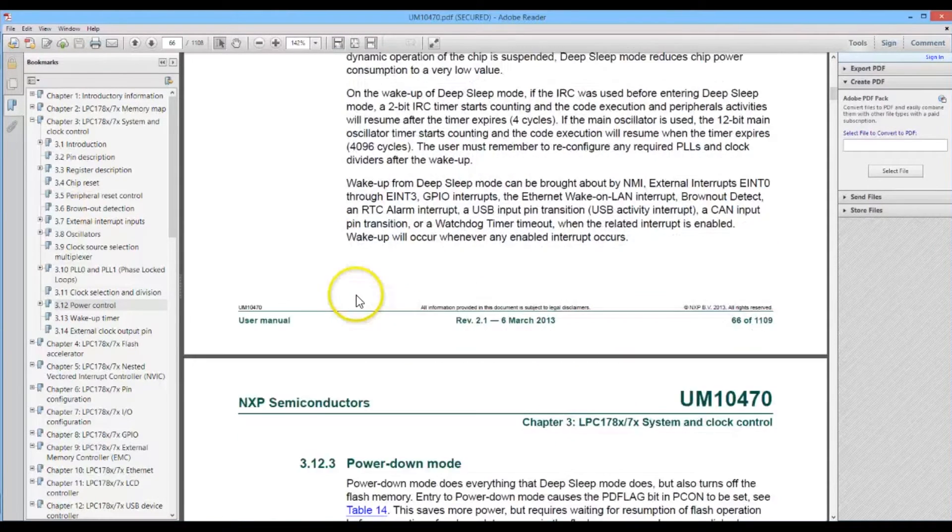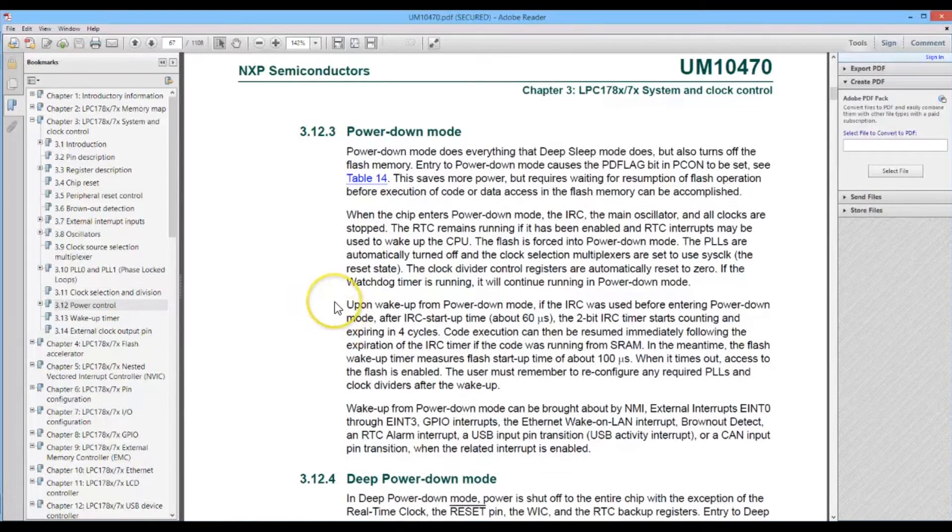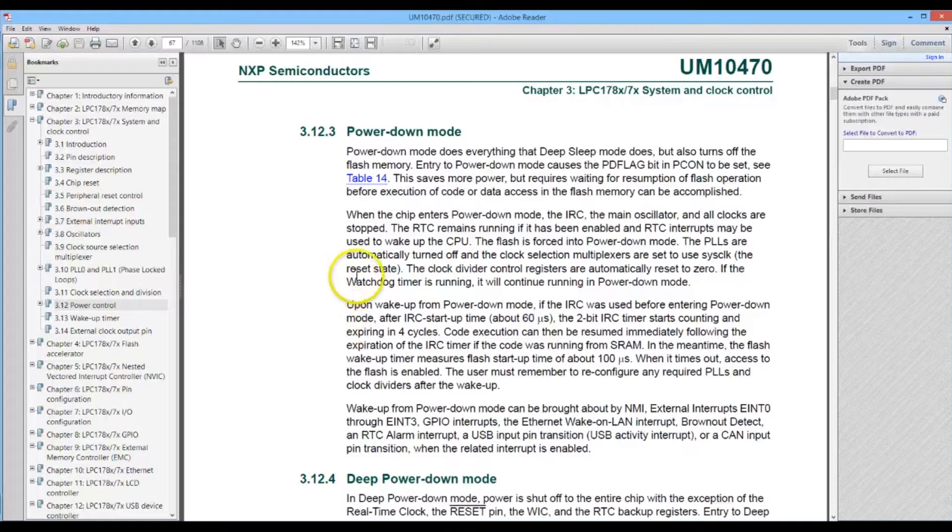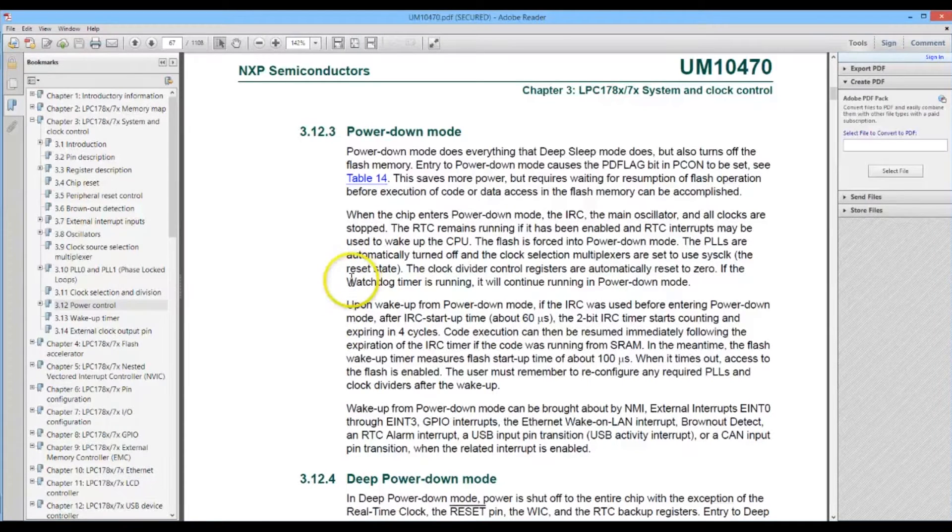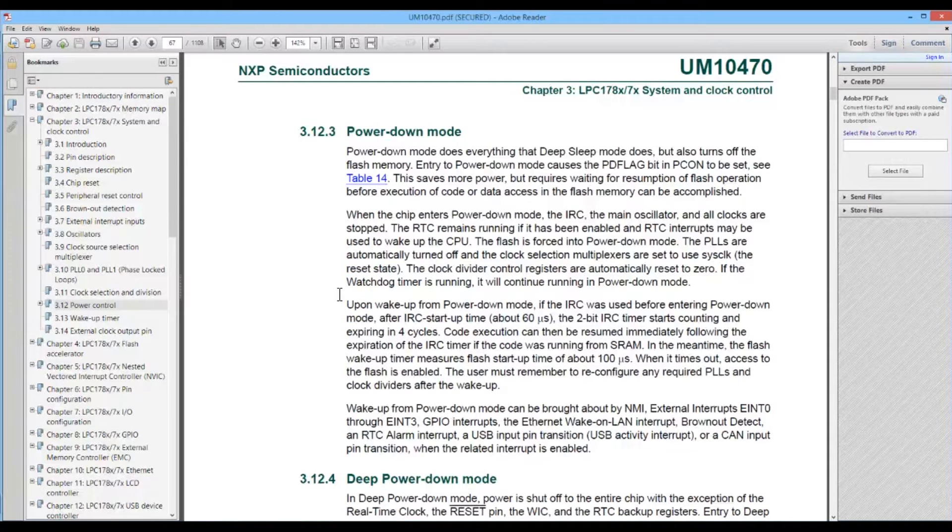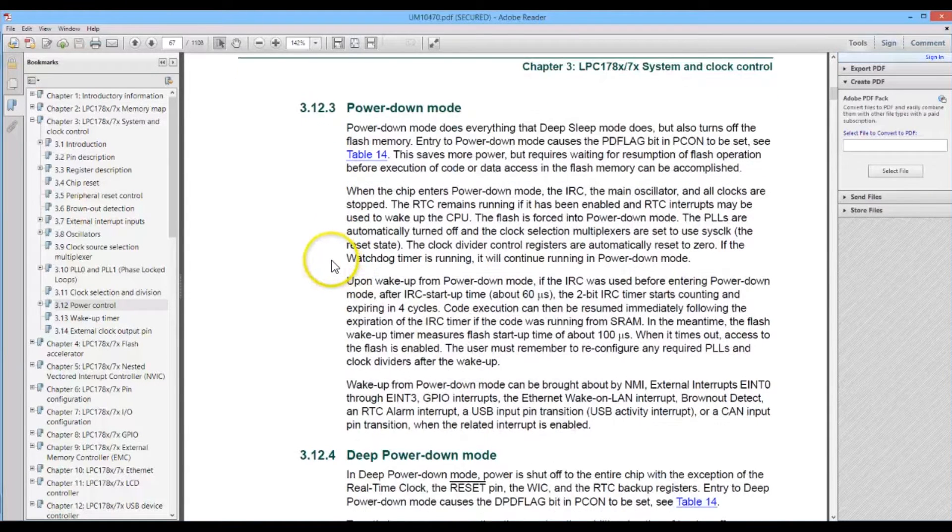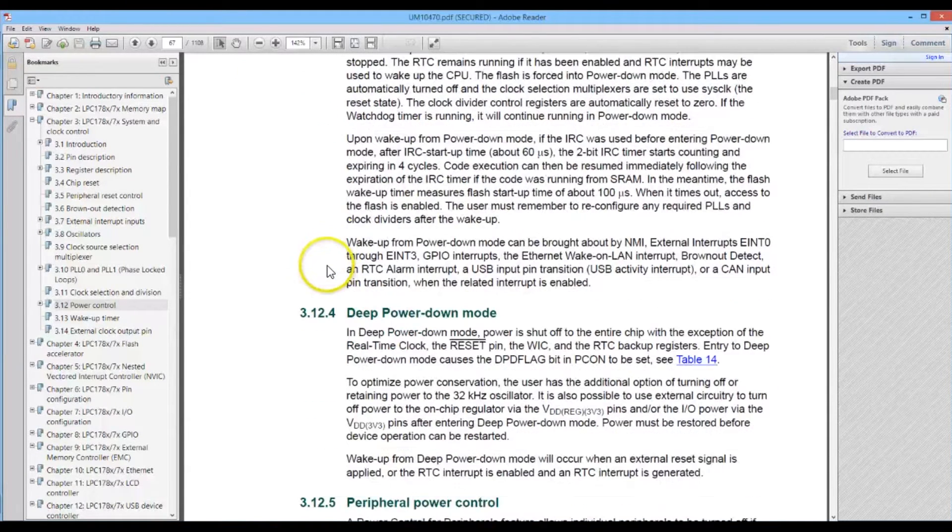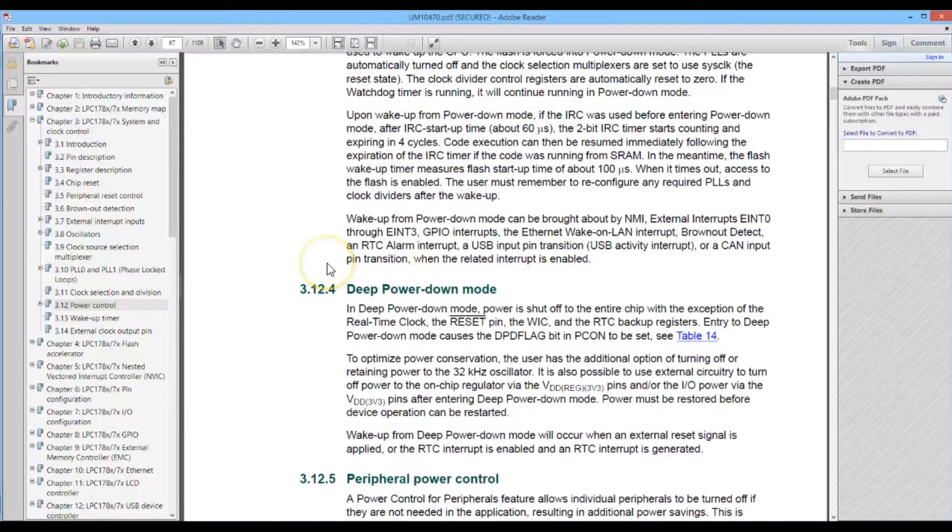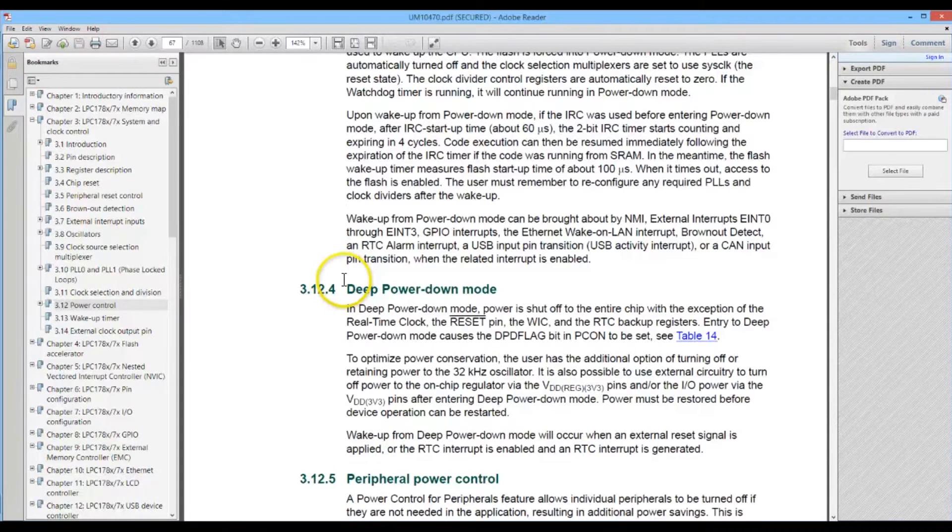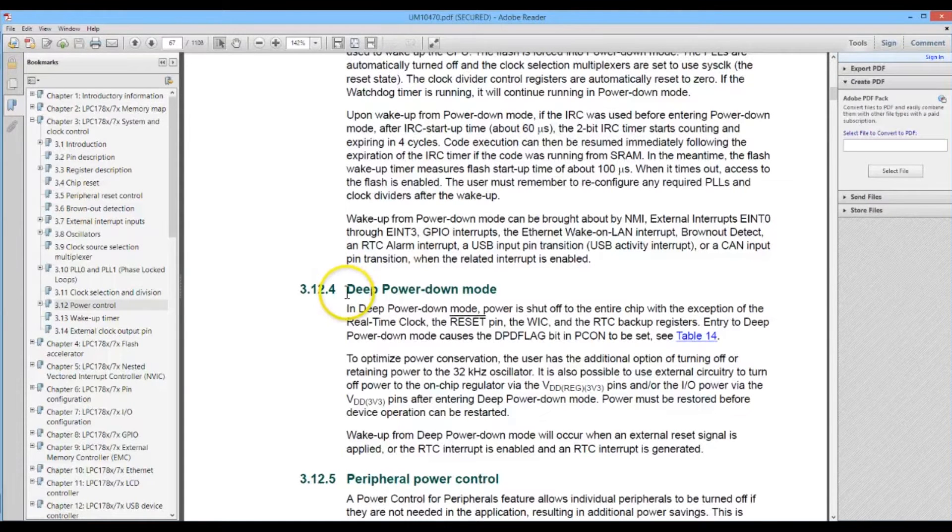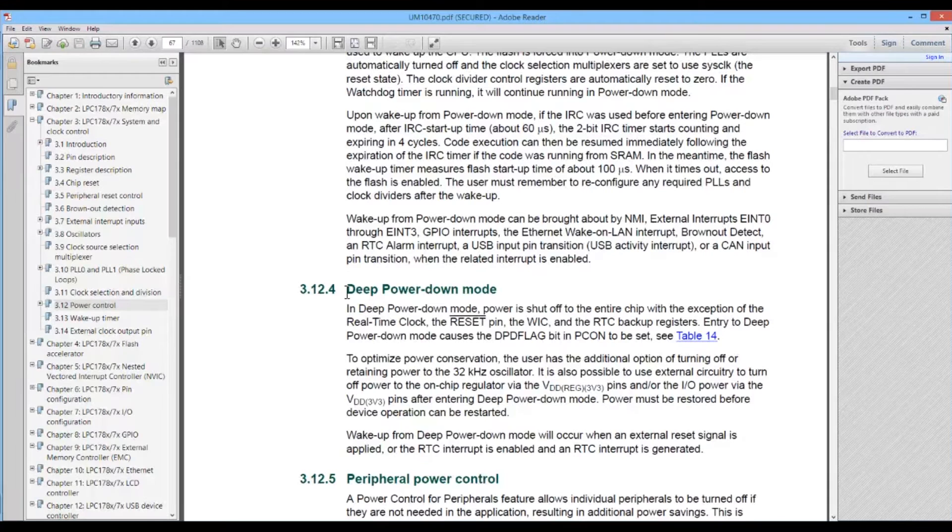After deep sleep there's a power down mode that's also very similar to deep sleep but it uses a little bit less power and the only downside is it takes longer to resume operation after waking up because the flash memory is completely turned off. And the lowest power state is deep power down mode and in that state the entire chip is turned off and only an RTC or reset signal can wake it up, after which the program needs to resume at the beginning again.